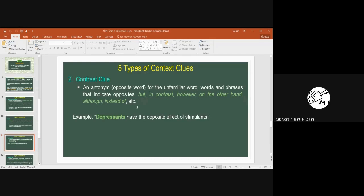For example: 'Depressants have the opposite effects of stimulants.' If you come across the word 'depressants' and are not familiar with it, look at the rest of the sentence: 'have the opposite effects of stimulants.' From this, we know that depressants is the opposite of stimulants. Once you know what stimulants means, you can grasp that depressants is its opposite.